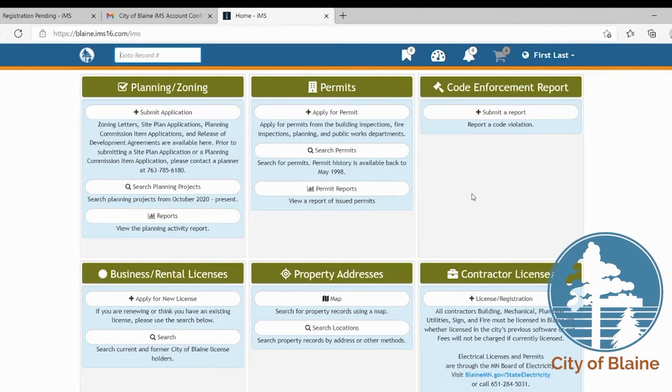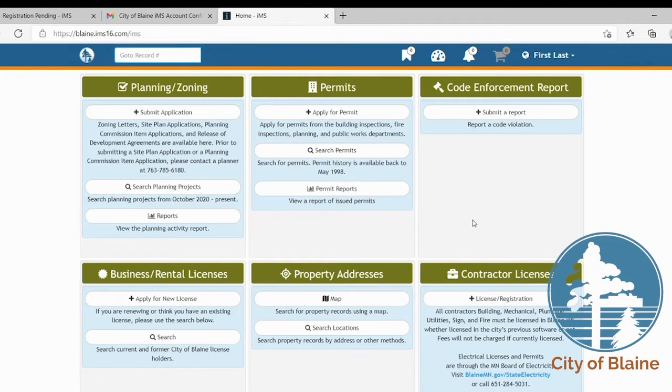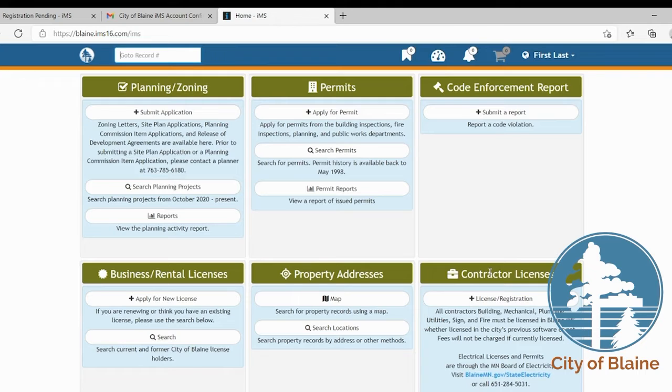Now that you've created your user account, if you're a homeowner or an architect you are done and you're ready to start using the system. If you're a contractor you will also need to add your contractor license or registration to the system. To view this please see the video on how to become a pro in the IMS system.